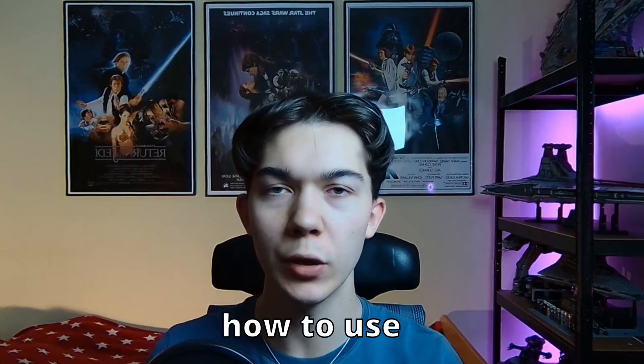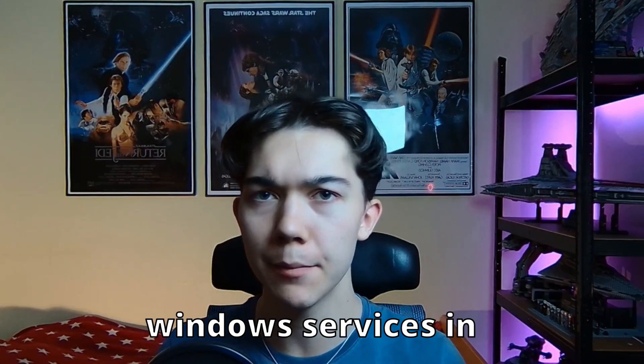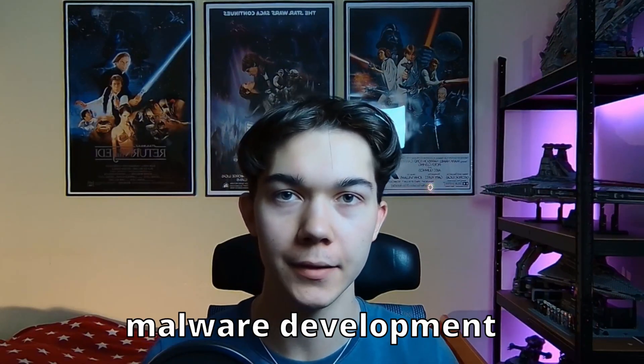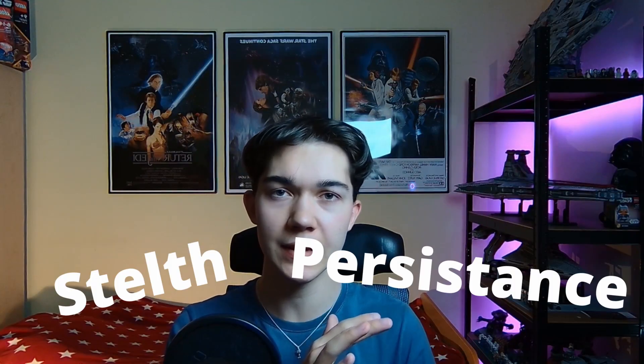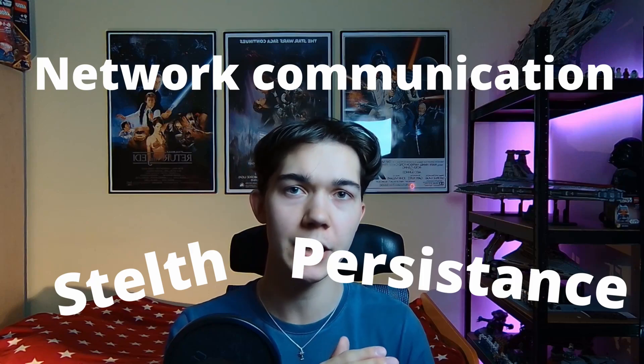I'm going to teach you how to use Windows services in malware development. They can be used for stealth, persistence, network communication, and many other things. Honestly, the sky is the limit here. But before we start writing any malware, let me tell you what services are and how they work.